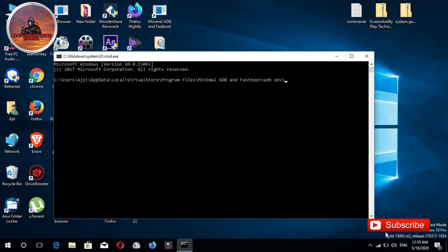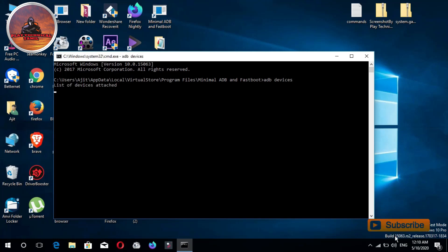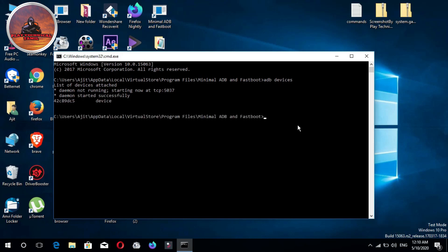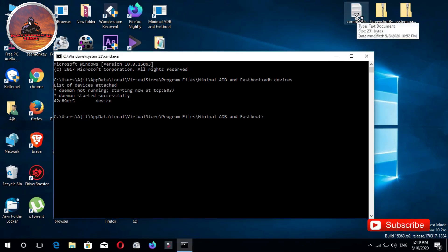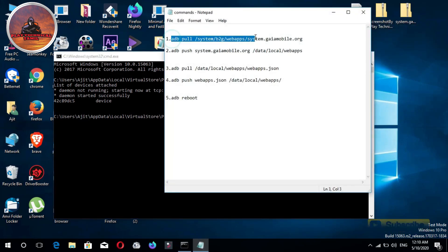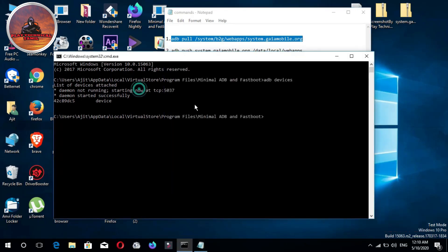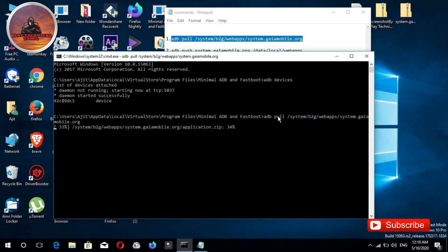If we type the device, we will enter the device. We will attach it to the device and paste it. We will load it.